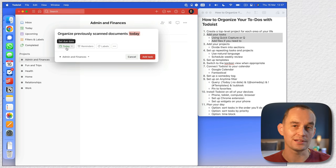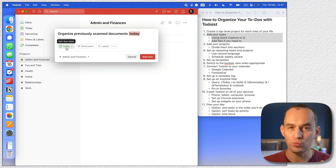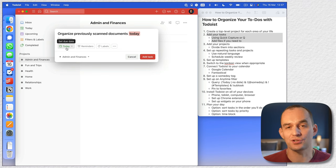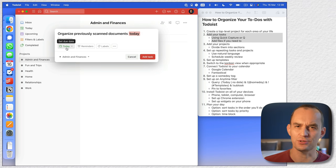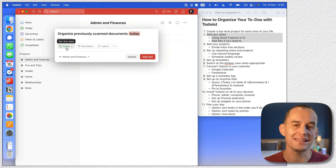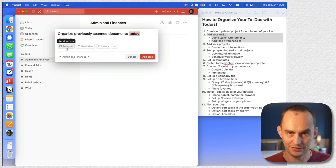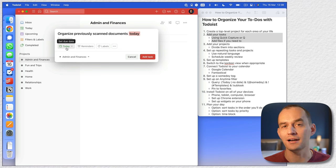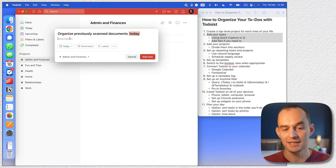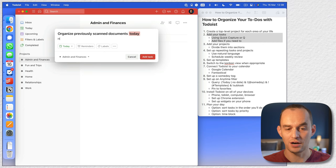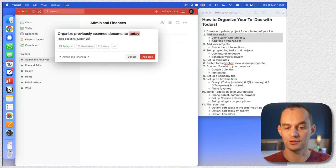Now in Todoist, a quick aside — there's only one type of date, it's called the due date. I want you to think of this not as a due date or deadline, but as the date that you're planning to do this. If there's a hard deadline, keep track of it in some other way — for example, writing in the description 'hard deadline: March 25th' or something like that.